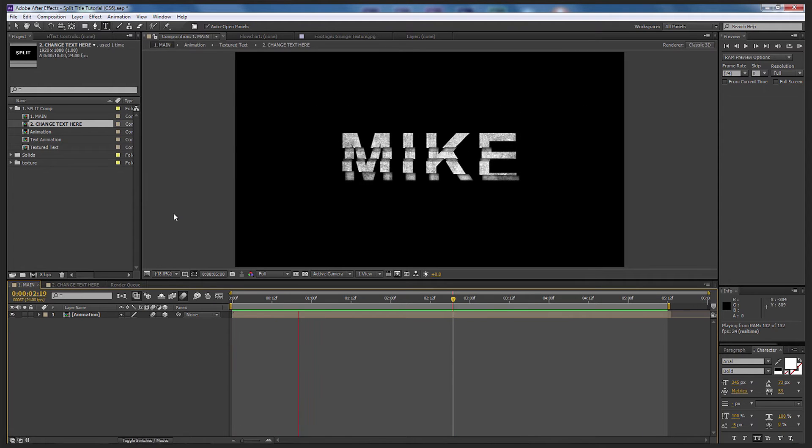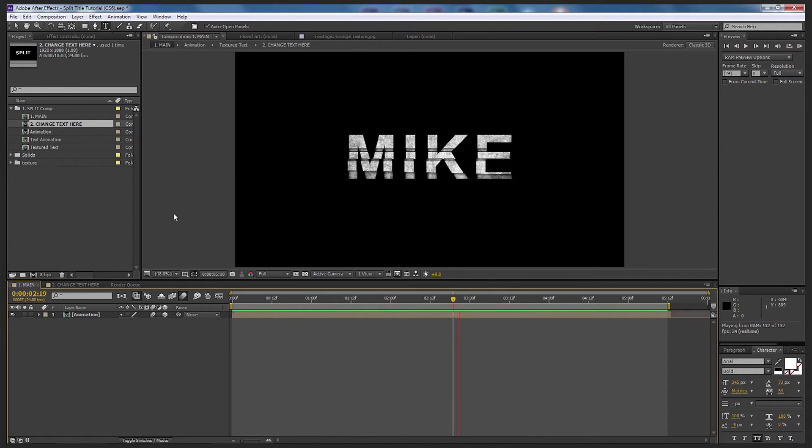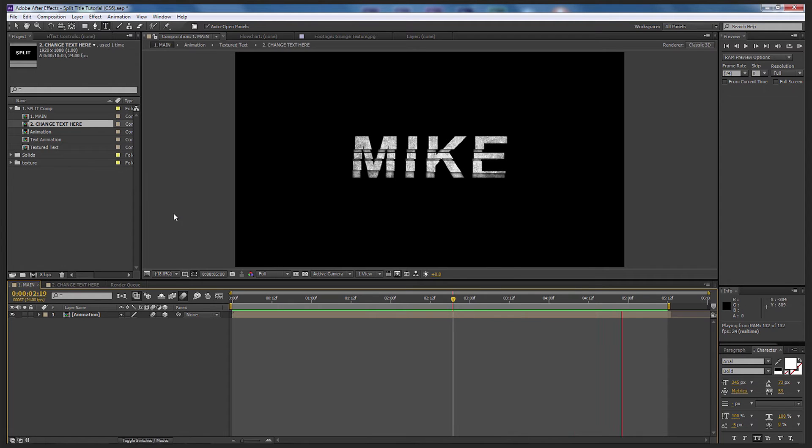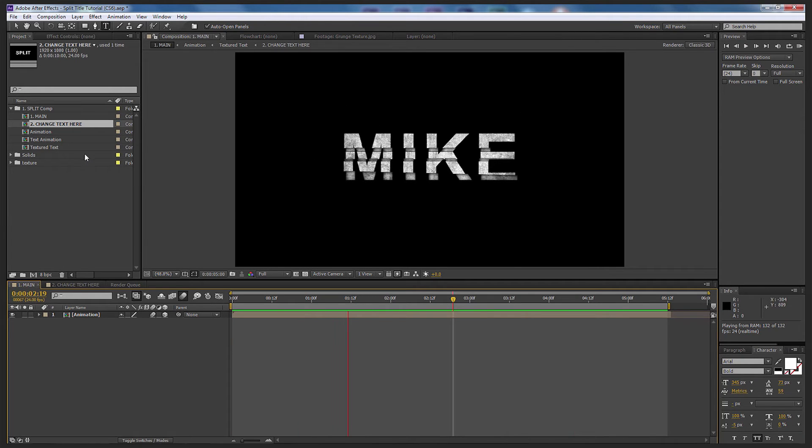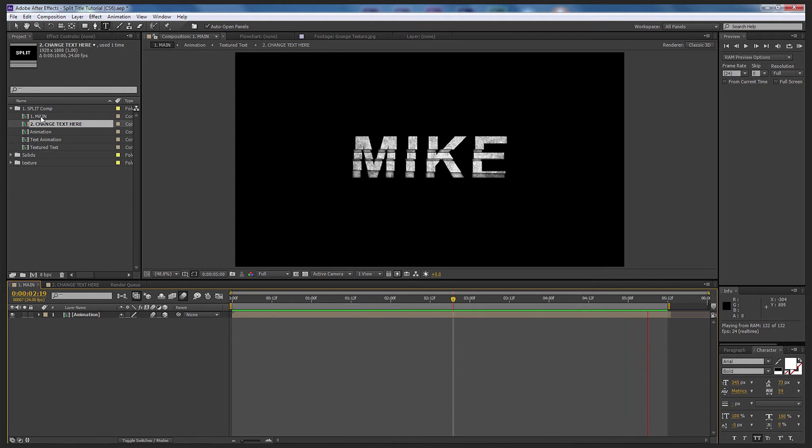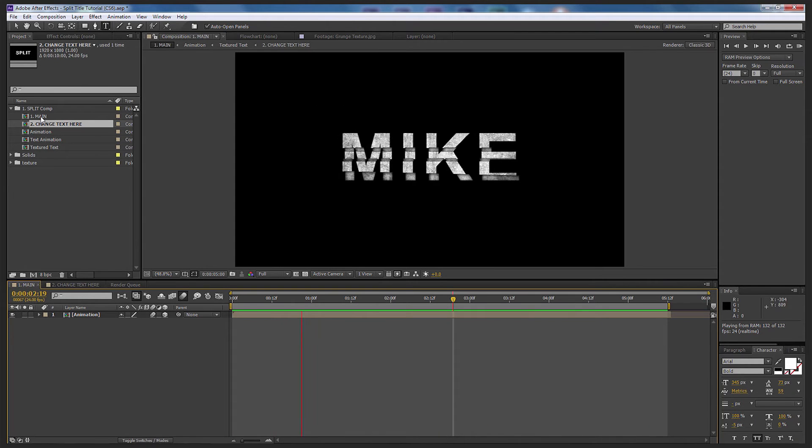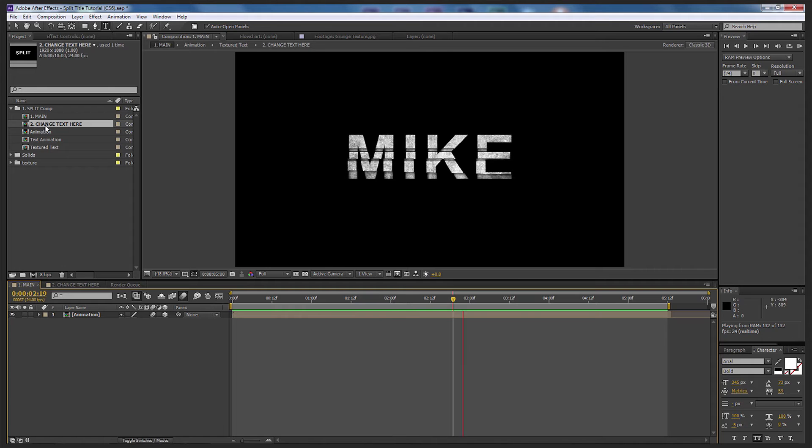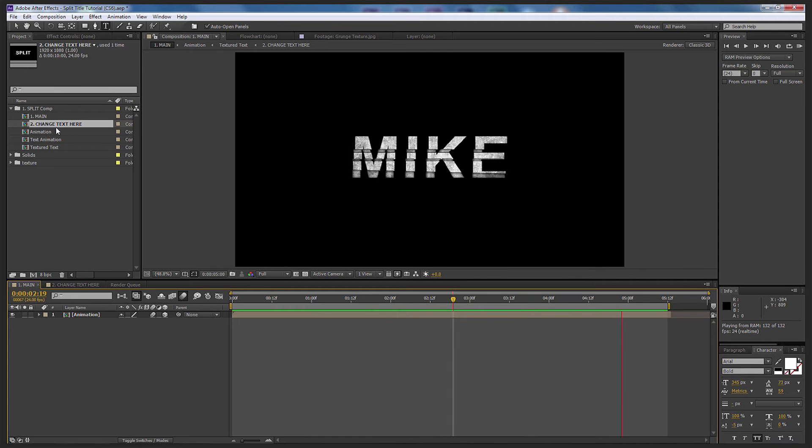By doing a RAM preview you can see I've now got the Split title sequence, however using Mike. Very simple change. So the only two functions that you really need to look at are the composition for main, so when we do a render out, and also the text change area.